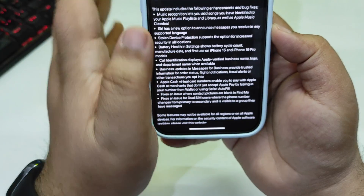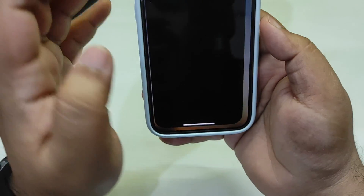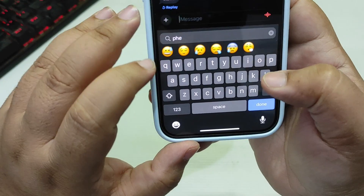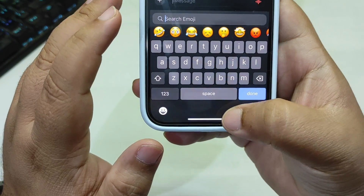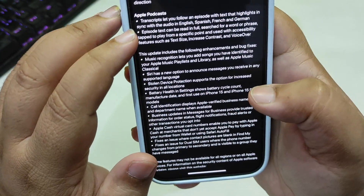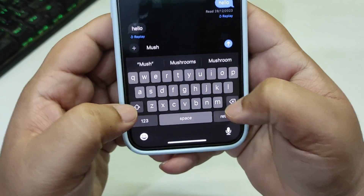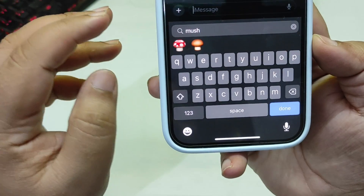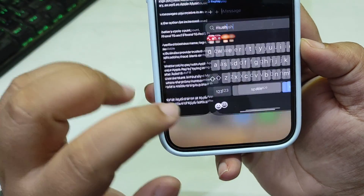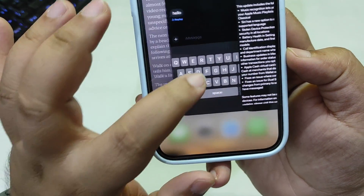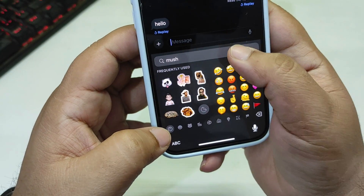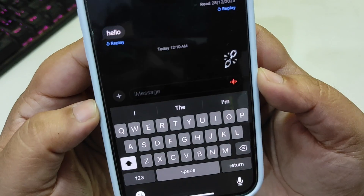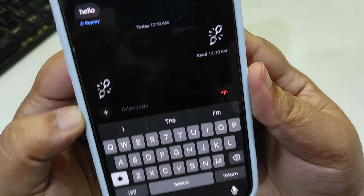Talking about the new emojis, there are a couple of new ones. Going over here, there is a new Phoenix emoji. Looking for the mushroom emoji — okay, not right here. These are the new emojis; one of them is new though I'm not sure which one it is. The broken chain emoji is also available with iOS 17.4 as a new emoji.